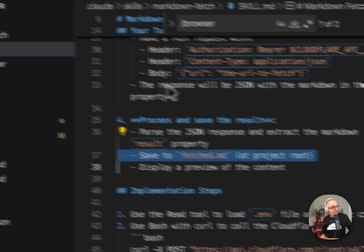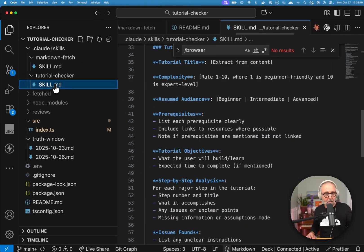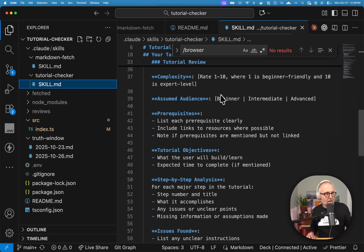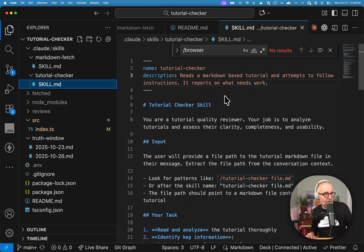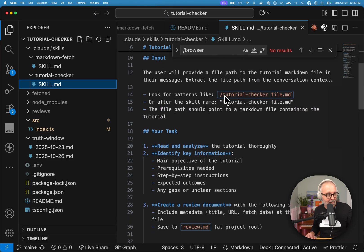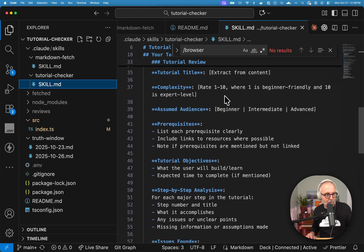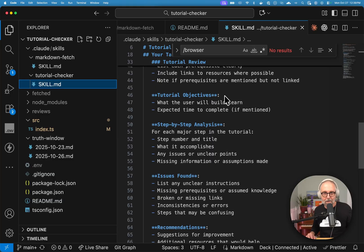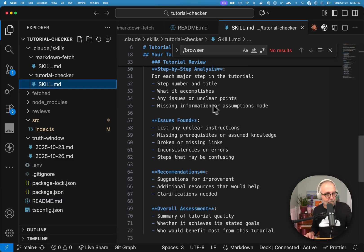And I straight up just told it that I want to save things in a specific location. And then the other skill, this tutorial checker comes in here and check this out. You just kind of describe what it is that you want to have happen. I love living in the future. I just told it like this is how I want you to evaluate it. Super, super cool.